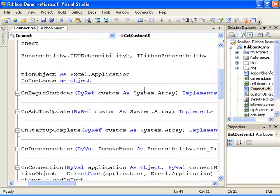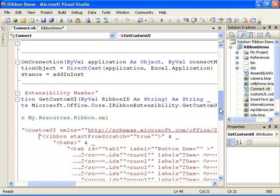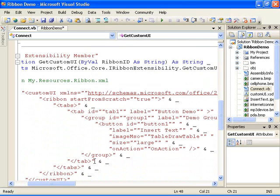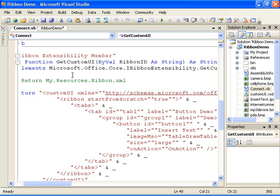In addition, the project also implements the iRibbon extensibility interface. This interface contains a single method called getCustomUI. The purpose of this method is to return the ribbon customization XML to Office when the application starts. There are various ways to include the XML into the project. The XML can be in a file embedded into the project. The XML can be hard-coded into the project. Or the XML can even be created dynamically. To illustrate one way, I'll add an XML file as an embedded resource.